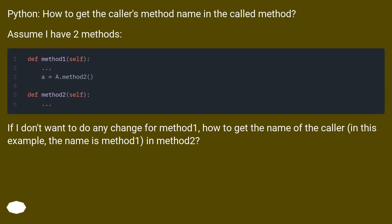If I don't want to do any change for method1, how to get the name of the caller? In this example, the name is method1 in method2?